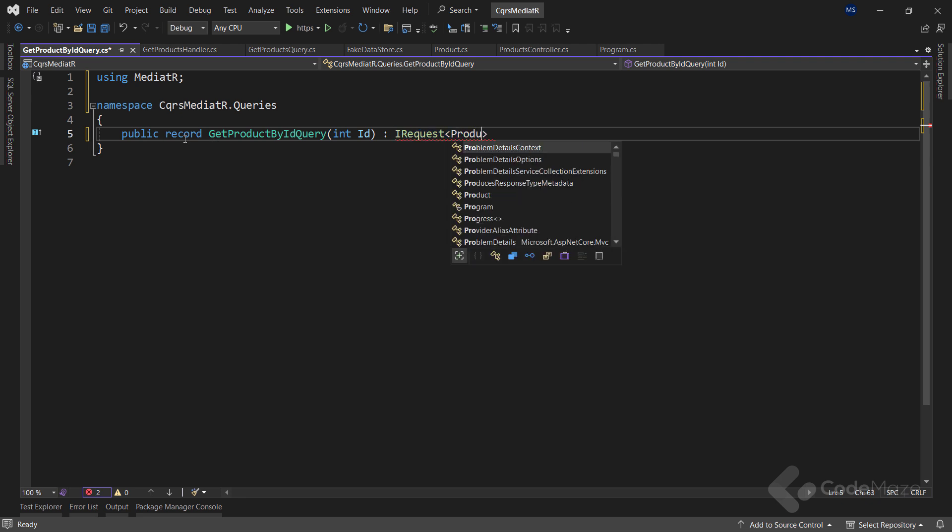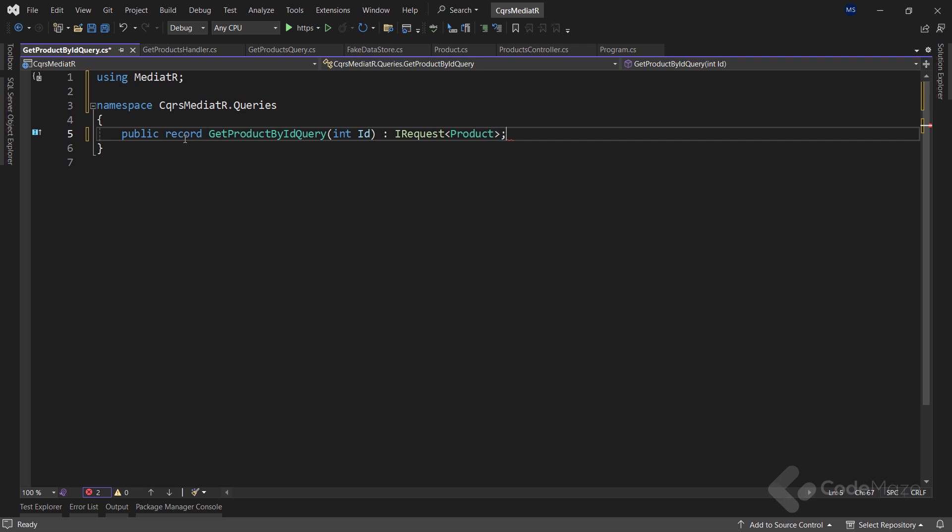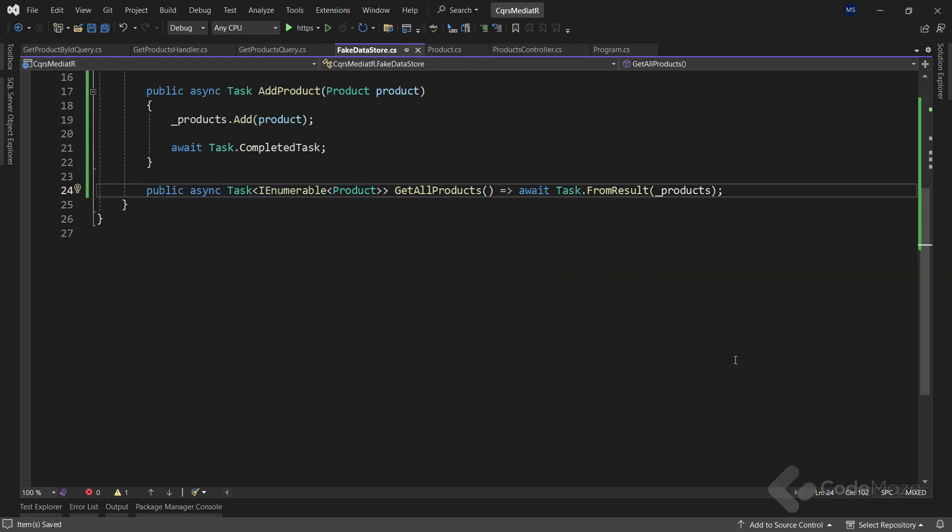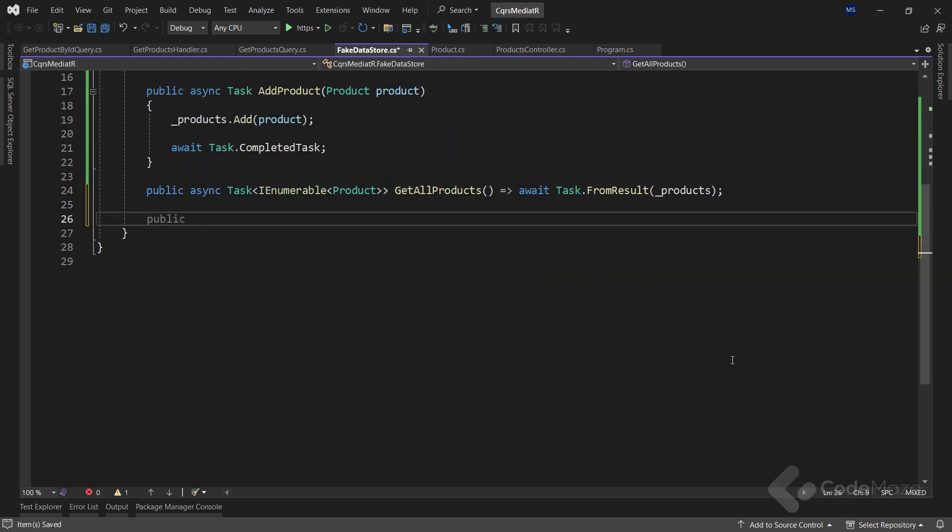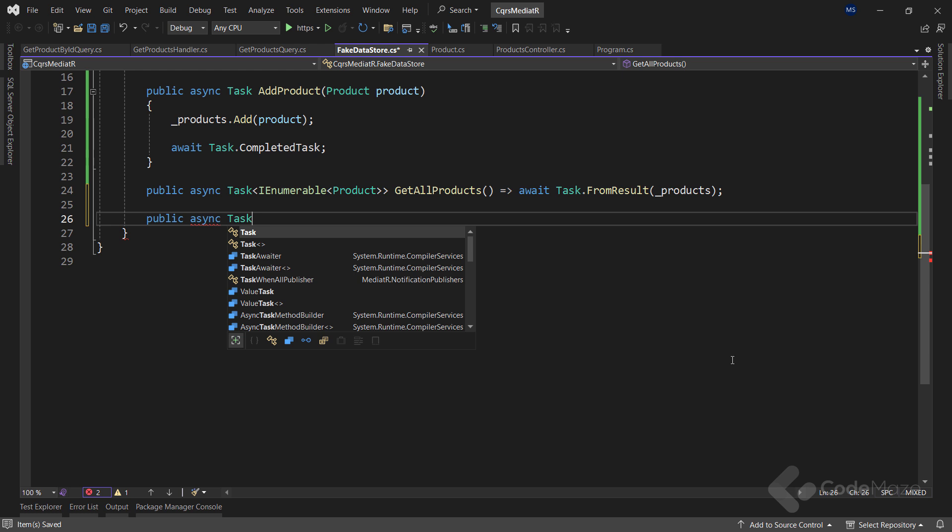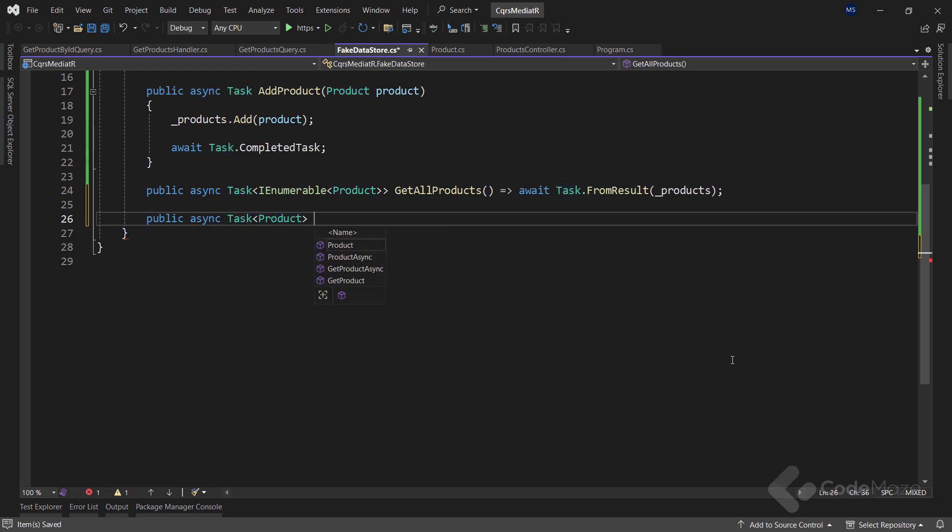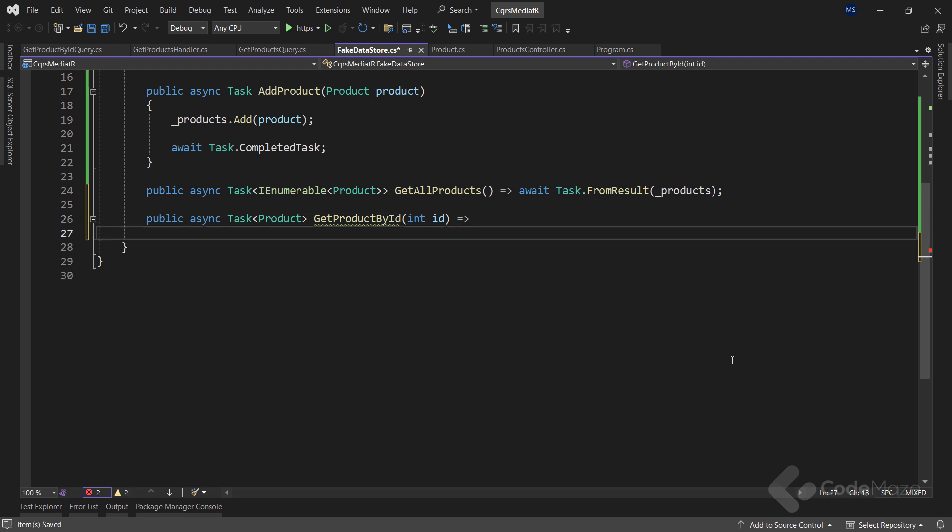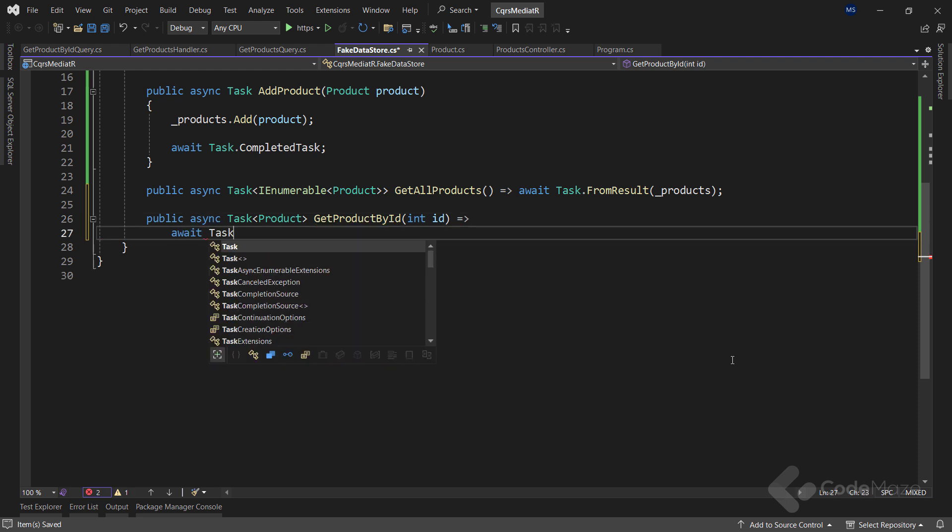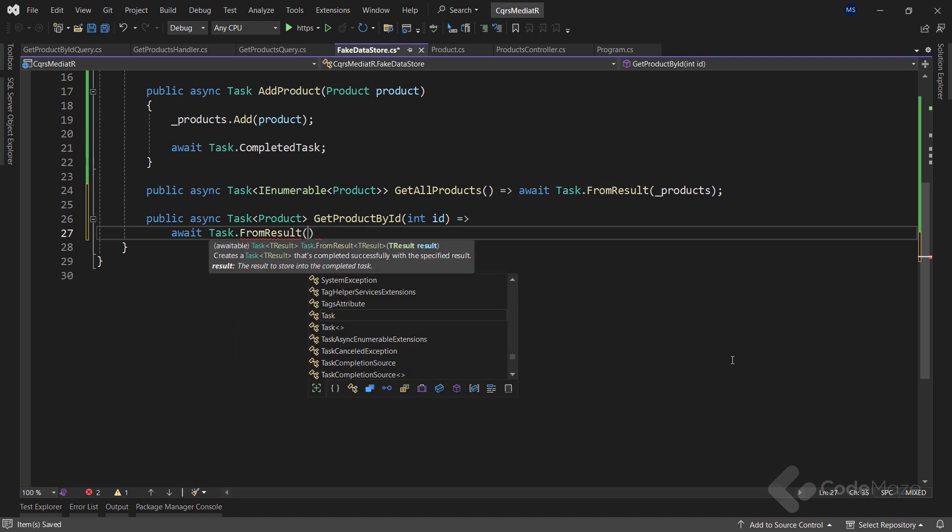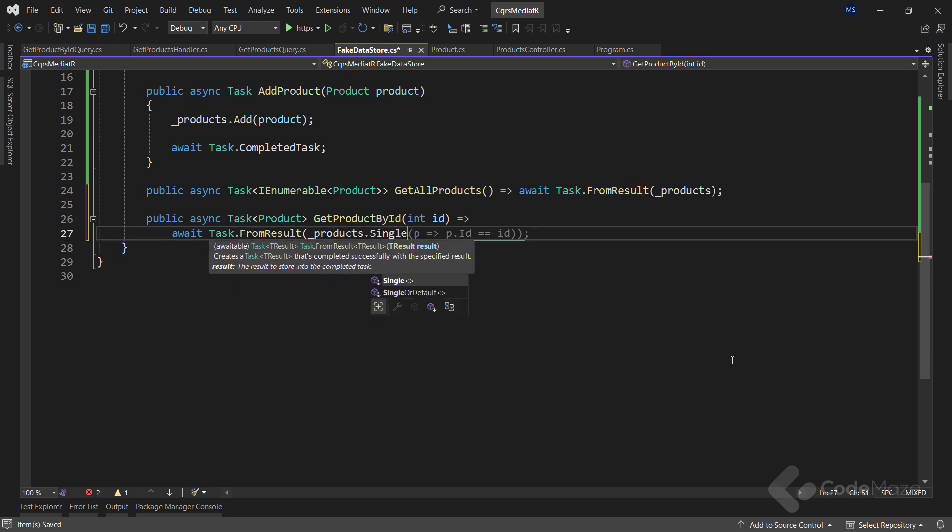Now, in the fake data store class, we have to add another method. Let's make it public async task product and name it get product by id. It will accept a single int id parameter and return await task from result where we will extract a single product from our products list with a single linq method.